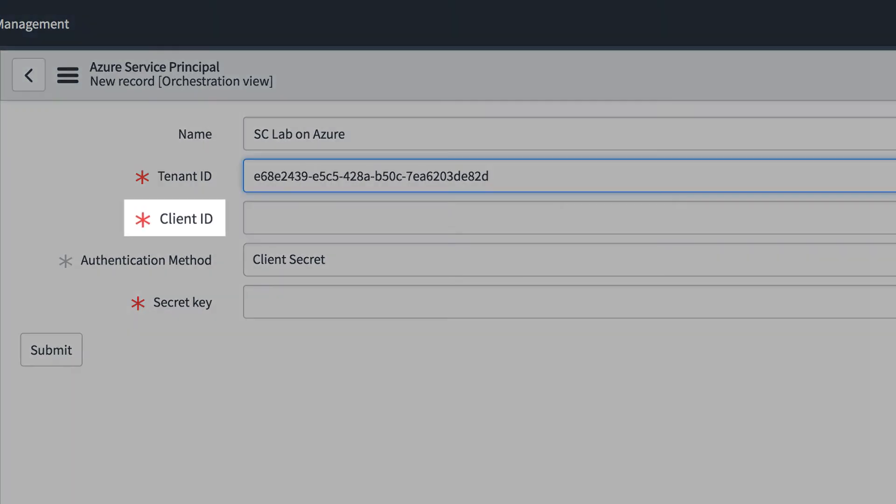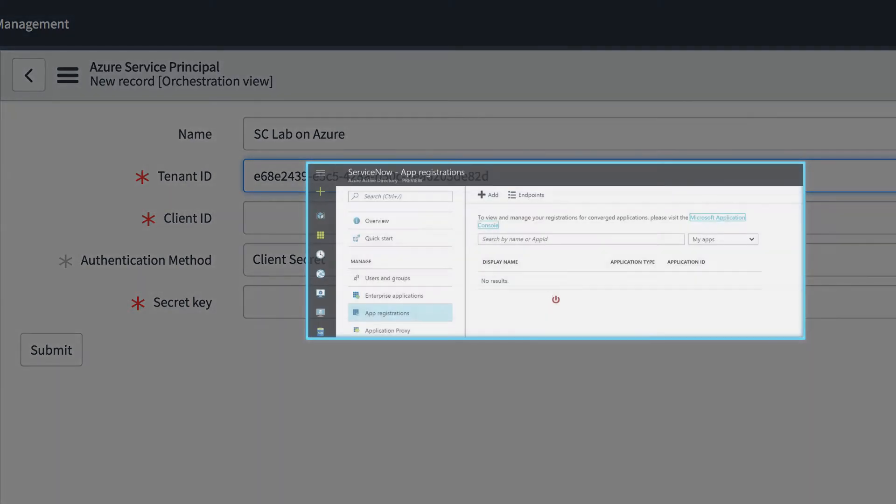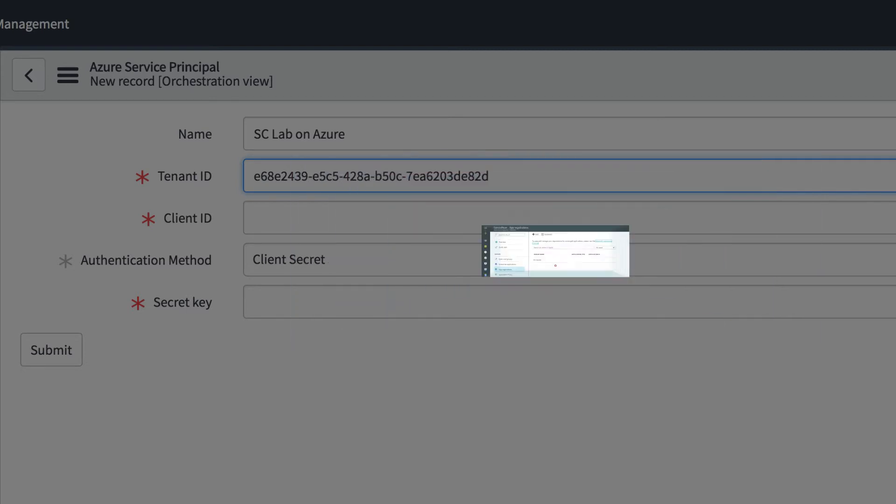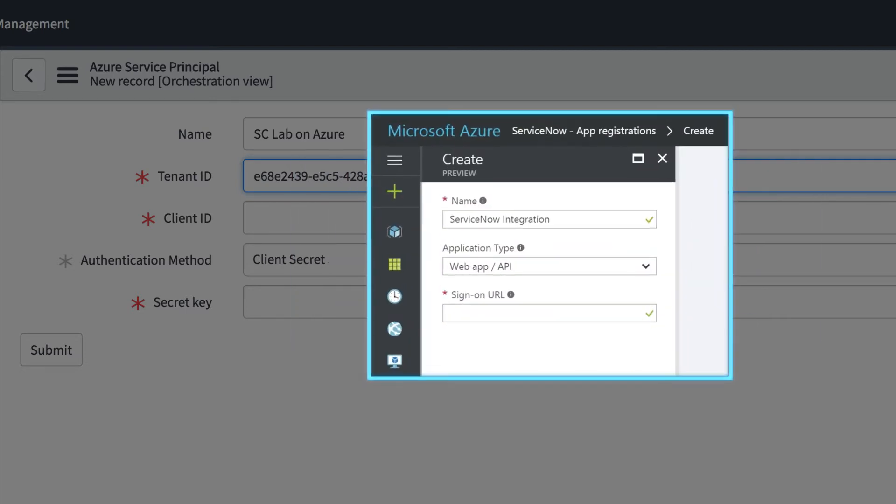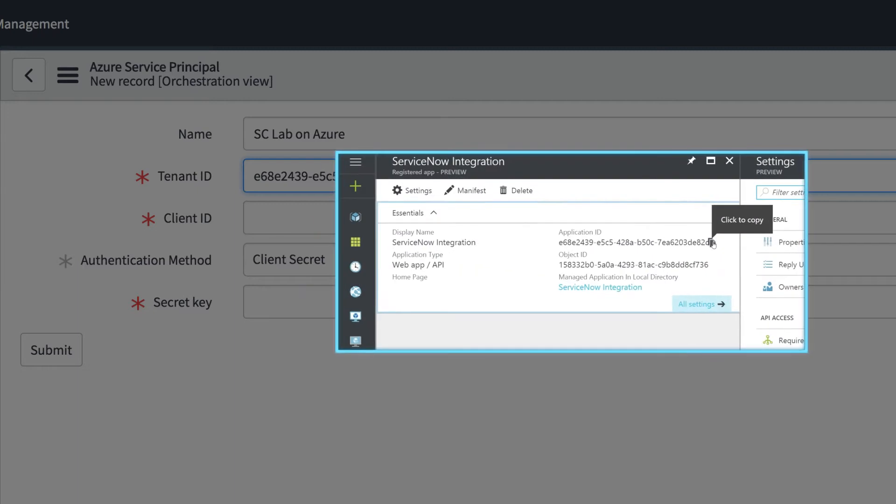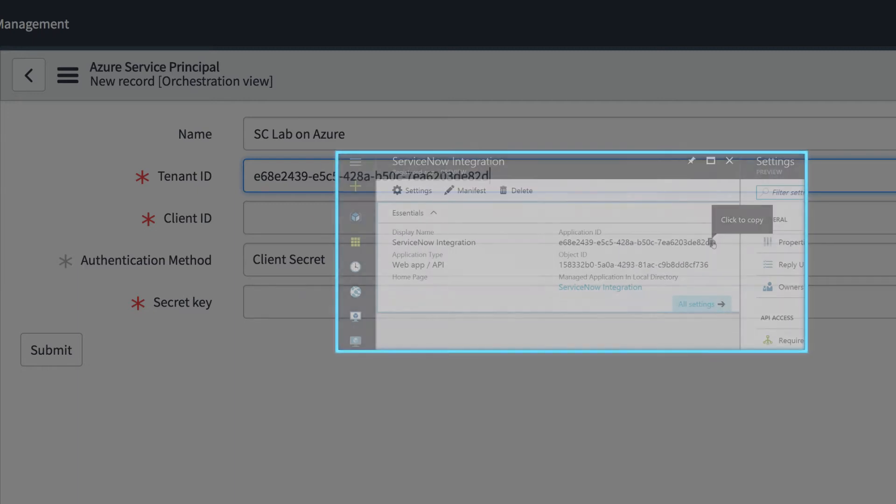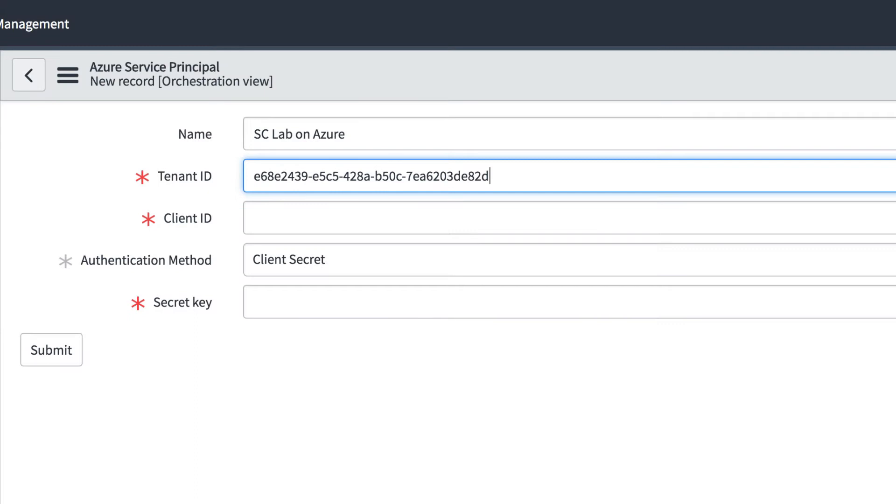Next, you need the client ID. In Azure, this is an application ID. You generate this value by adding a new app registration, here in the app registrations tab. To do this, just enter a name, like ServiceNow Integration, and the URL of your ServiceNow instance. After you've added the app, copy the application ID generated for the new app here and paste it into the client ID field.